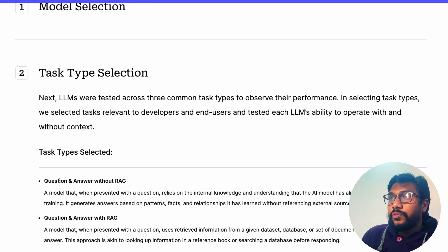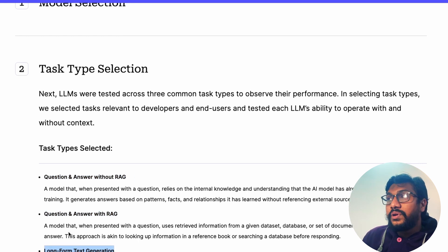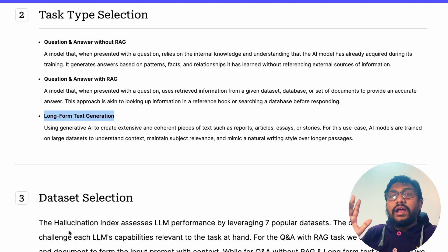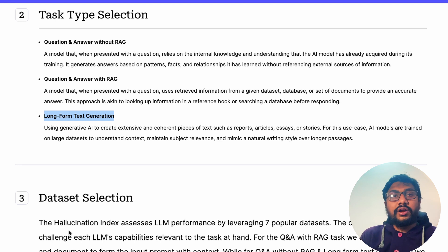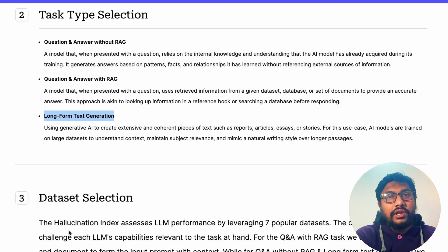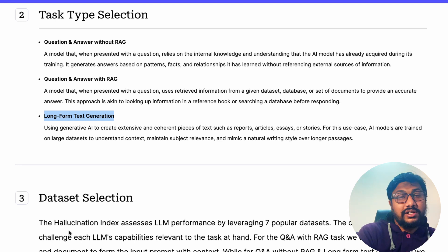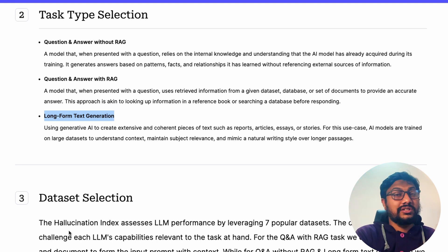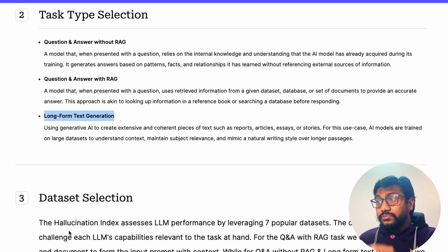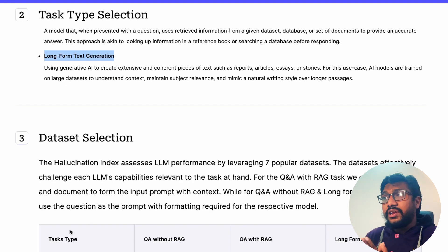These models cover a variety of sizes — both closed and open source. They selected three task types: question answering with RAG, question answering without RAG, and long-form text generation. This is all enterprise-focused. In an enterprise setting, RAG is very important — you're not just asking what the capital of New Delhi is; you want LLMs to answer questions about your business for internal and external customers.